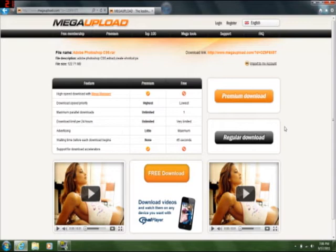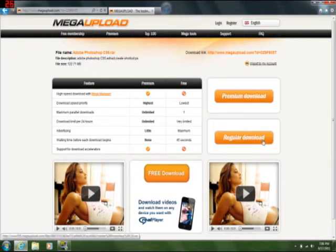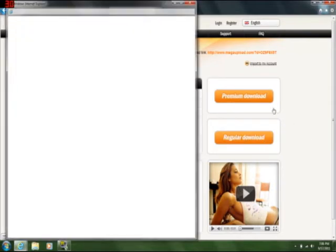But yeah, Photoshop works the best. It even shows you the individual pixels and you can change them. Just trust me, Photoshop is the best way to go. So, click on that. You're going to click Regular Download.